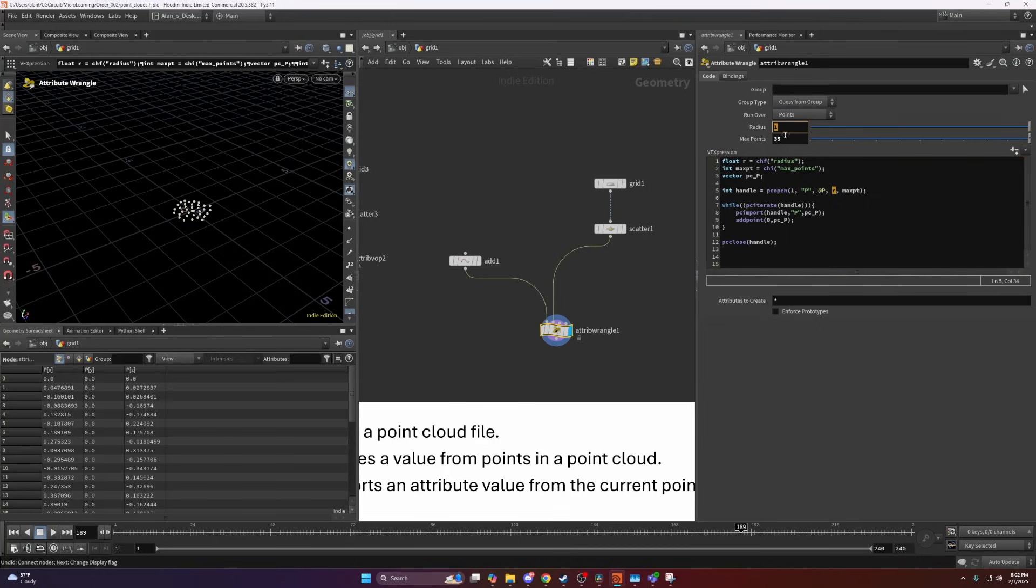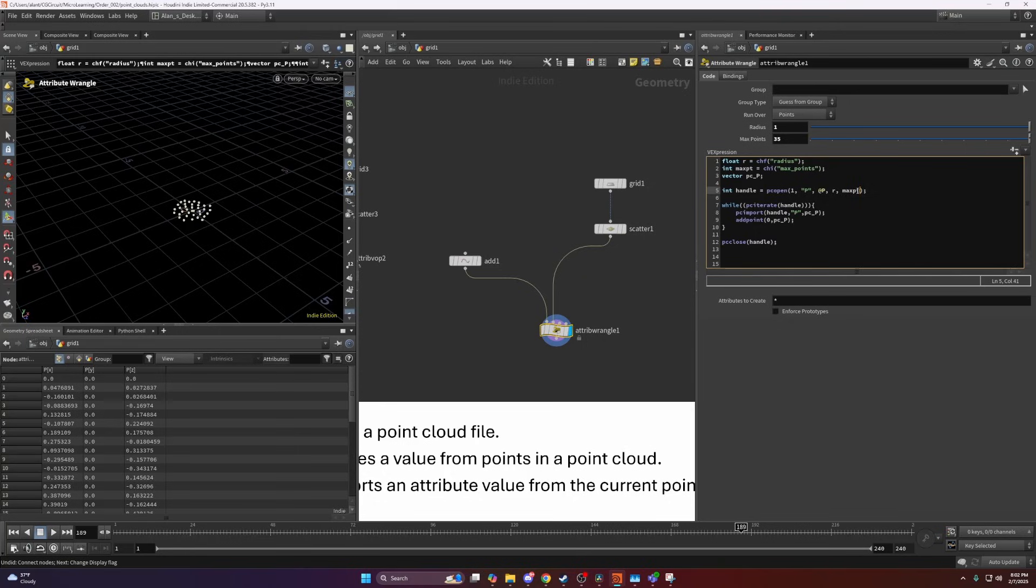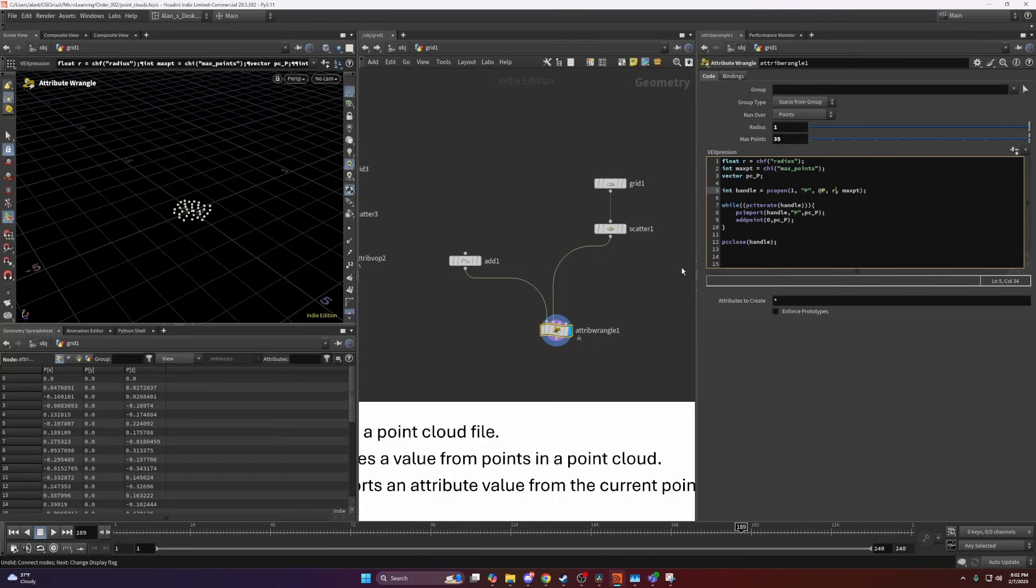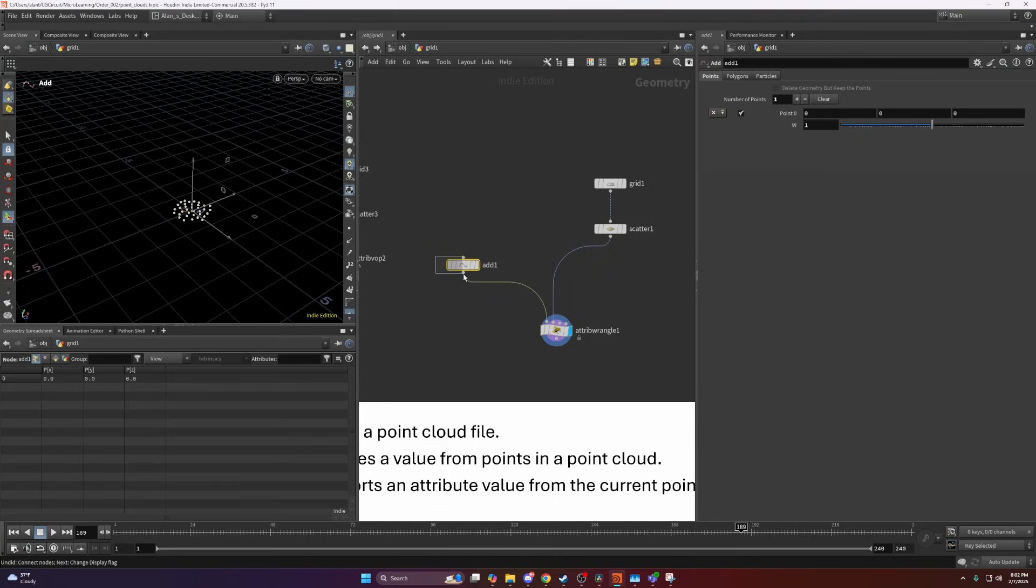In this case the radius is one, and max points, which is the maximum amount of points that a point cloud can contain. This is the radius in which the point cloud exists from that original point we're creating a point cloud from.